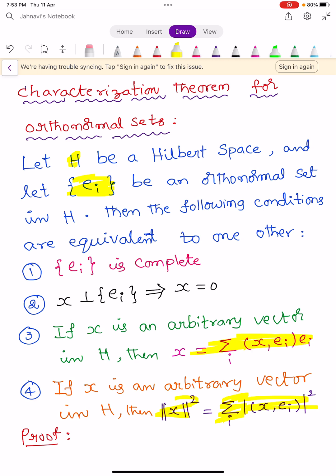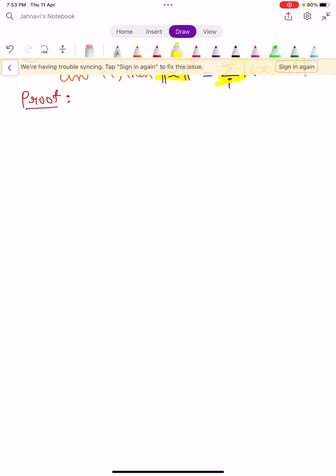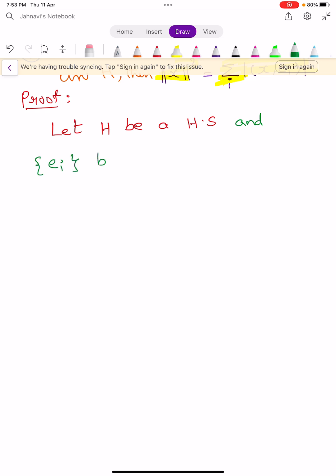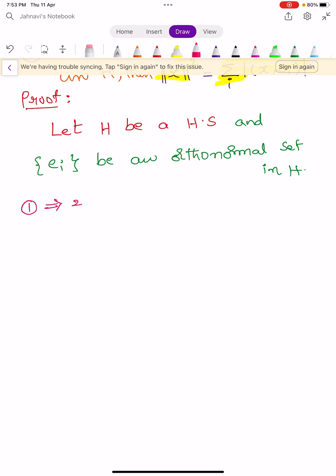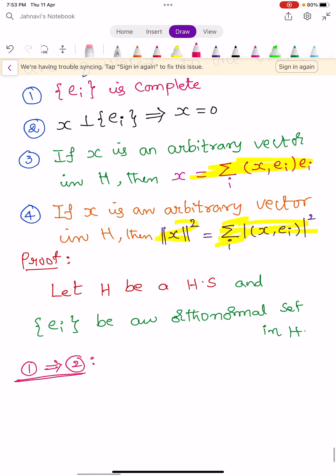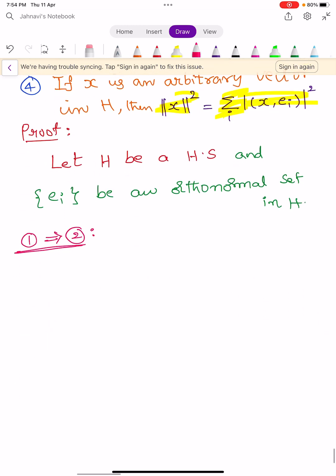So we prove this theorem. Let H be a Hilbert space and let {E_i} be an orthonormal set. We have to prove that the four statements are equivalent to one another. First, we show that condition 1 implies condition 2. The first condition is that {E_i} is complete.